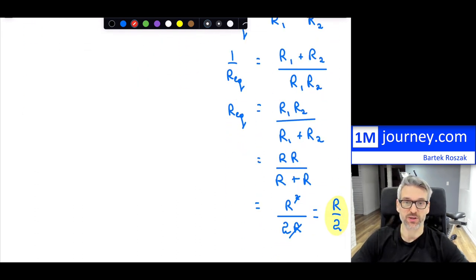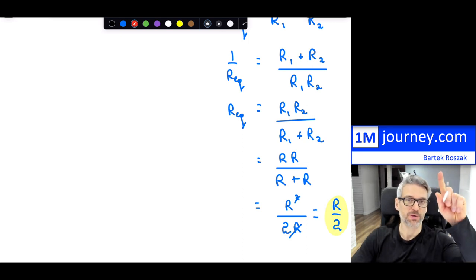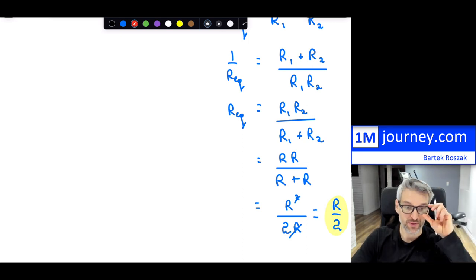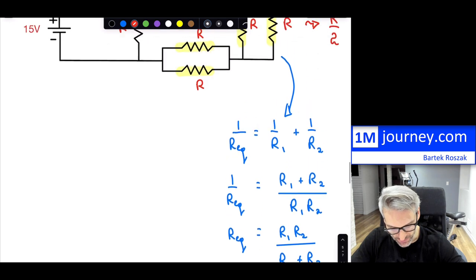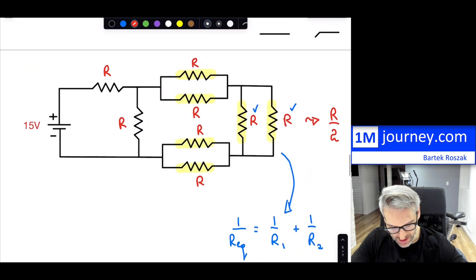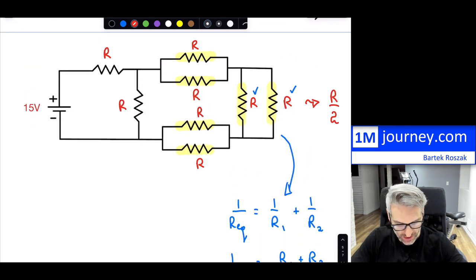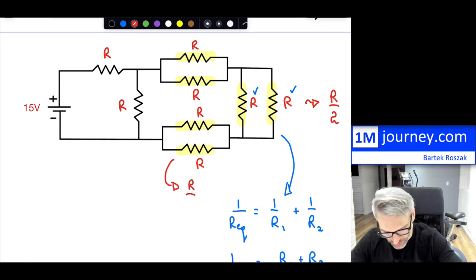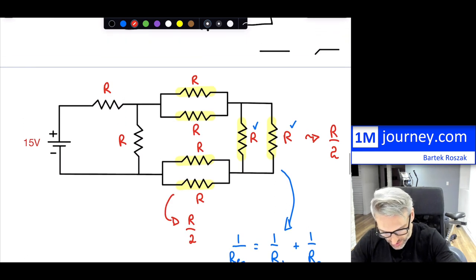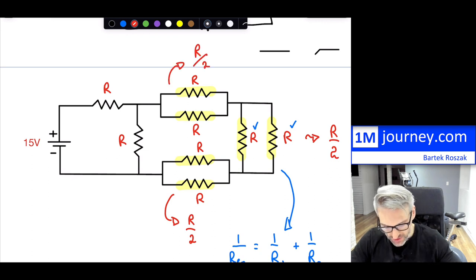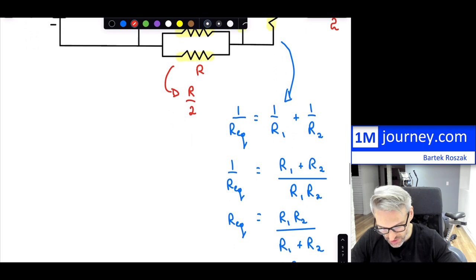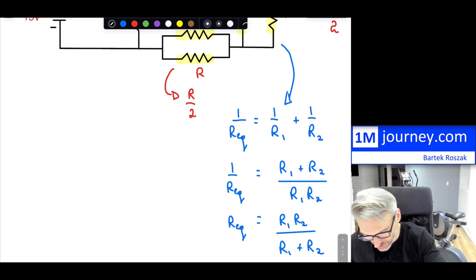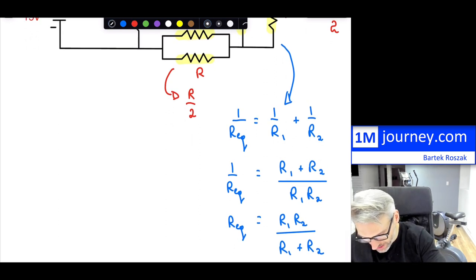If you want a reference on equivalent resistance in series and parallel, I'll put up a link. So as you can see, that parallel pair gives R/2, this one gives R/2, and this parallel pair is also R/2. So this simplifies quite a bit. What we're now carrying through is a circuit where those parallel combinations are each R/2.